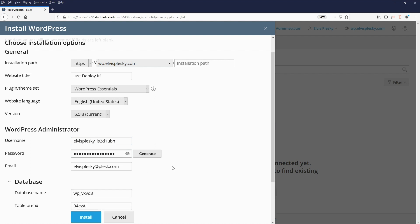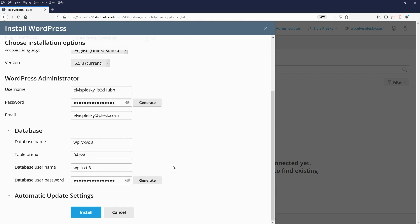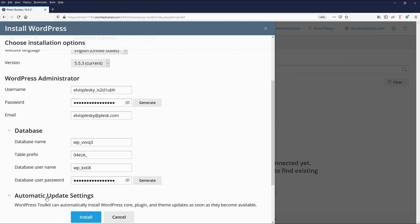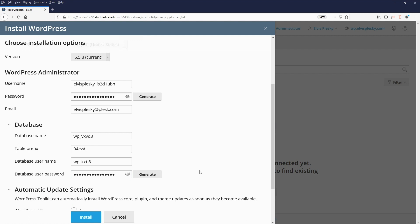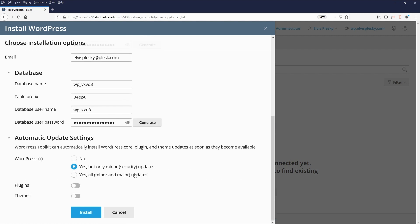Then we also have options which we can go into for database although once again it's probably recommended to leave those on default. And the same here.